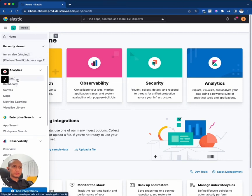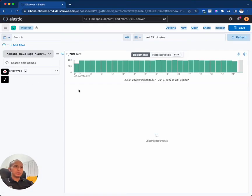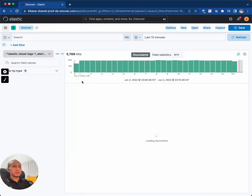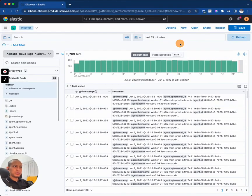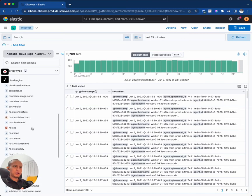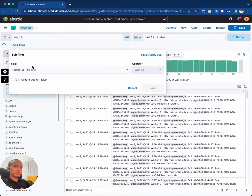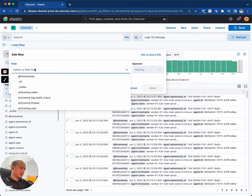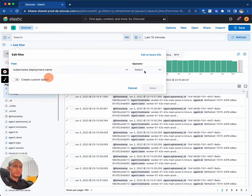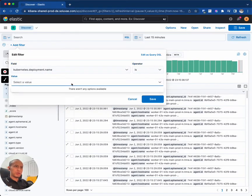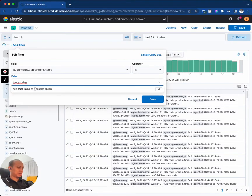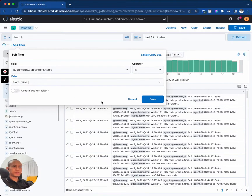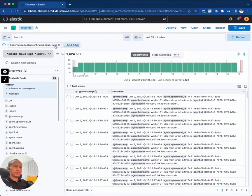To open it, let's go to Discover and then you can see the logs in our system. We can also filter based on a specific field or property. So let's see if we can filter by the Kubernetes deployment name, and I want to filter only if the deployment name is tamra-race.